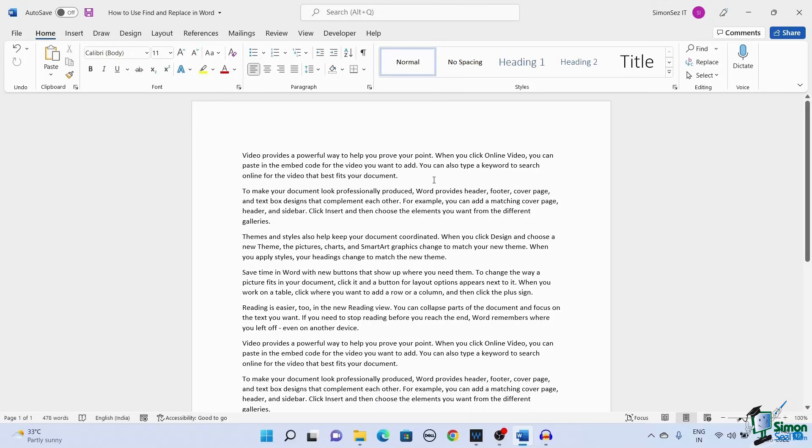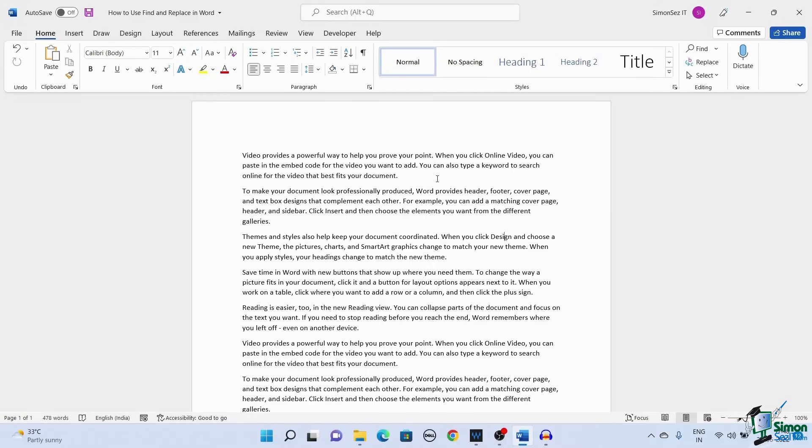Using this option, you can just scroll through the entire document, find the particular word or words and replace it with the desired word easily.